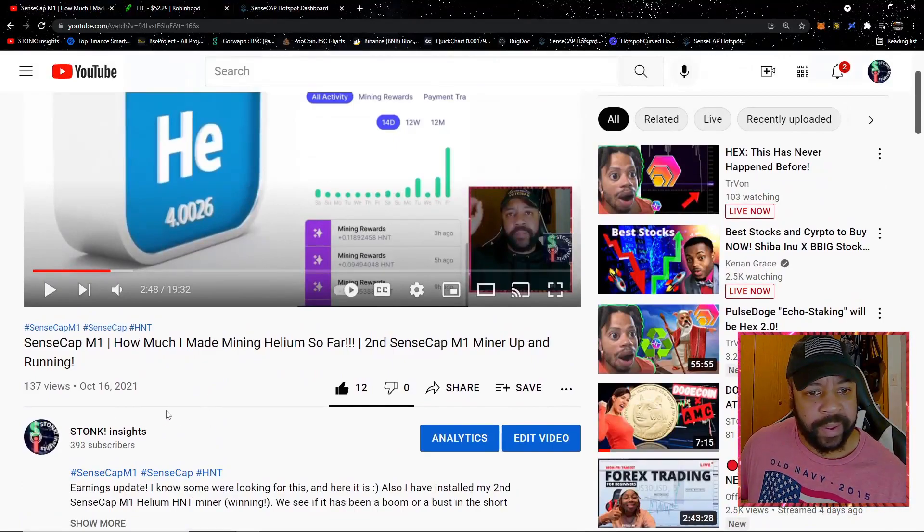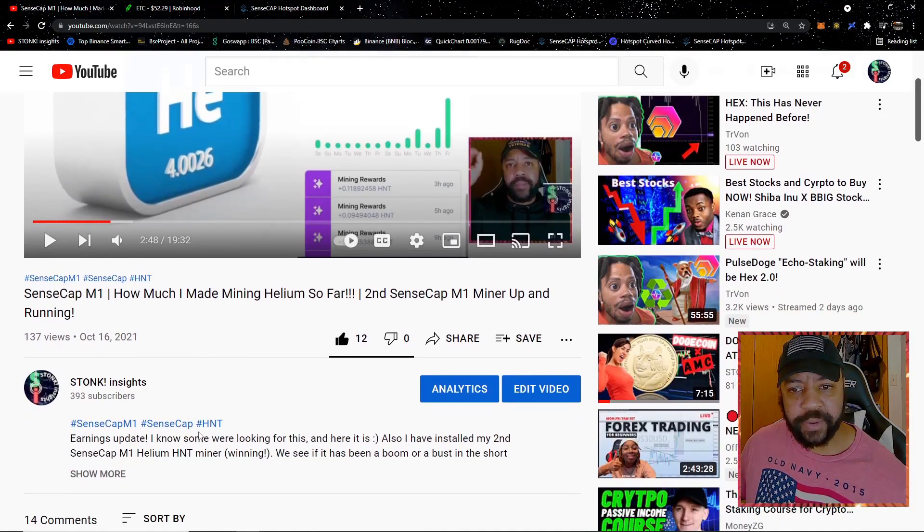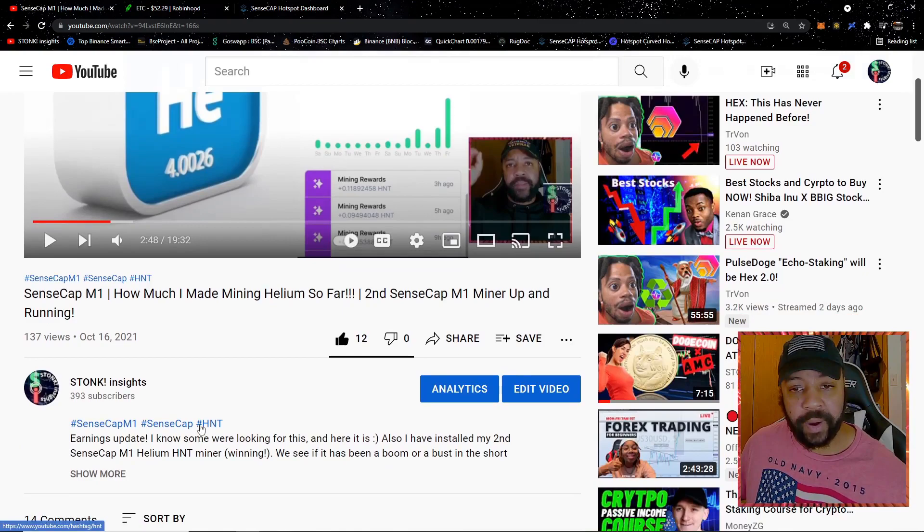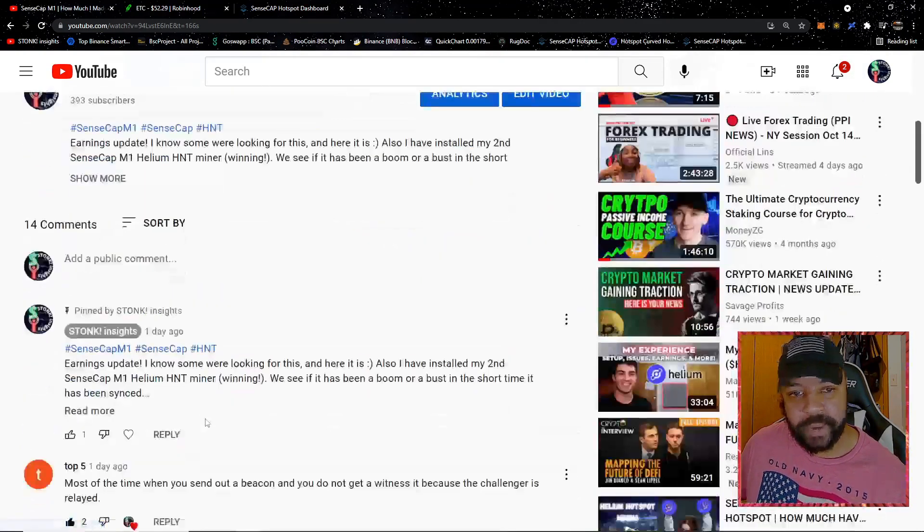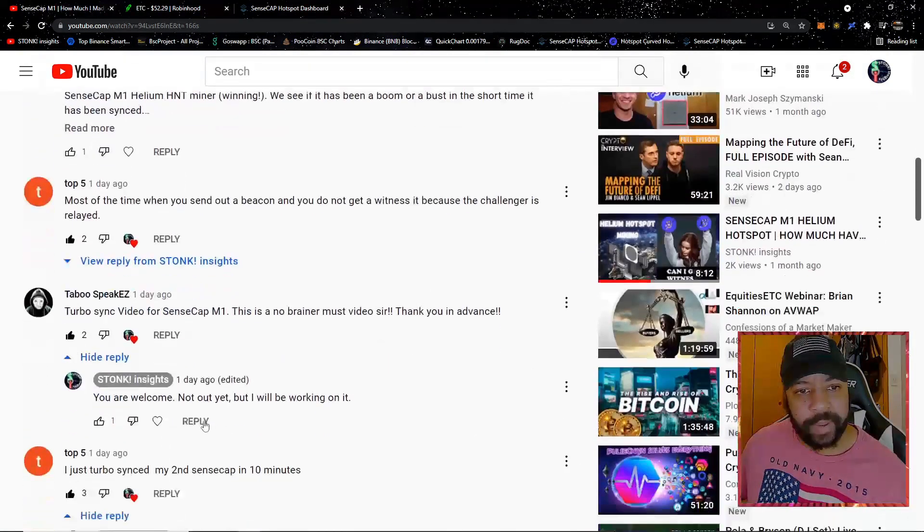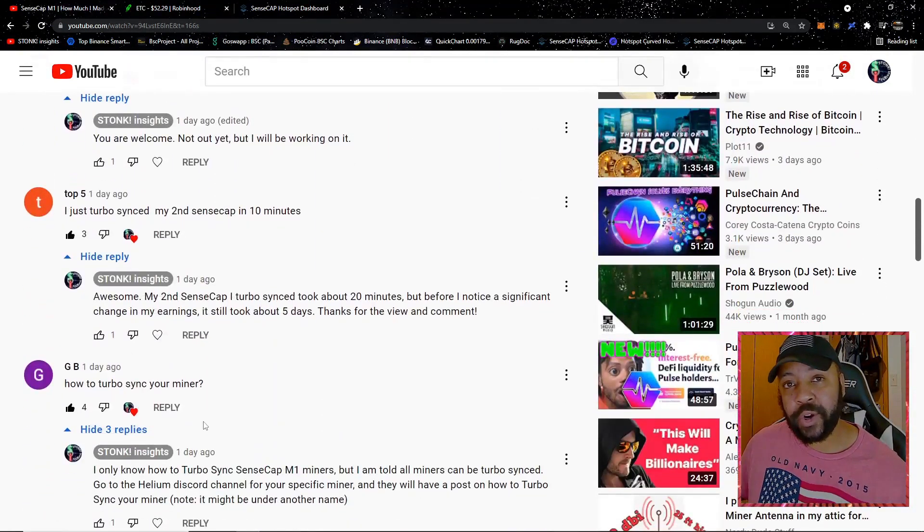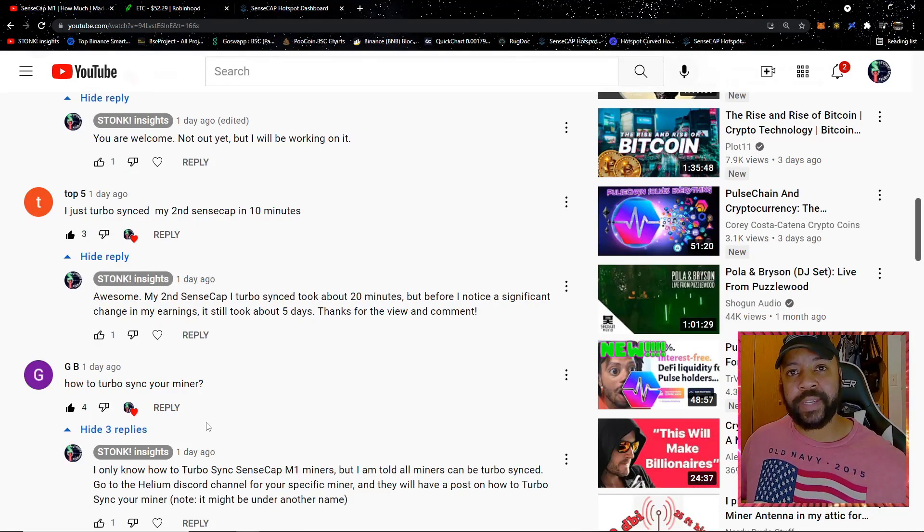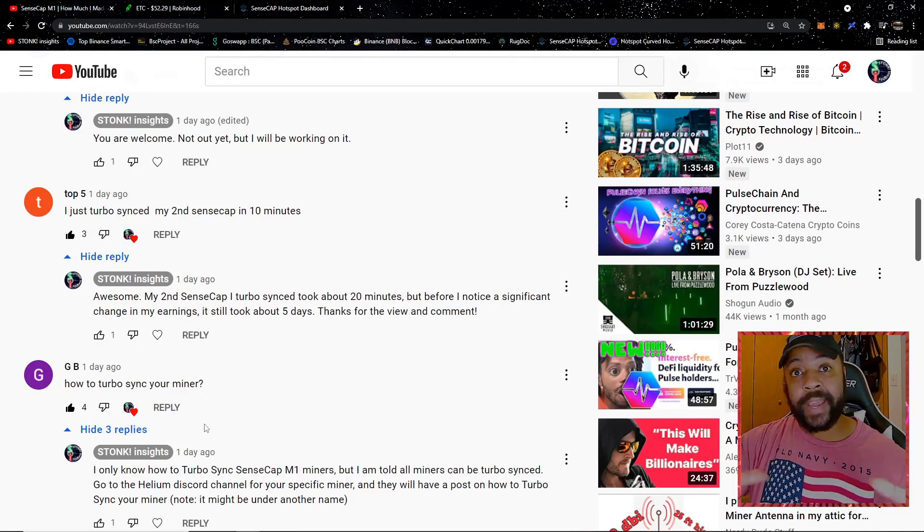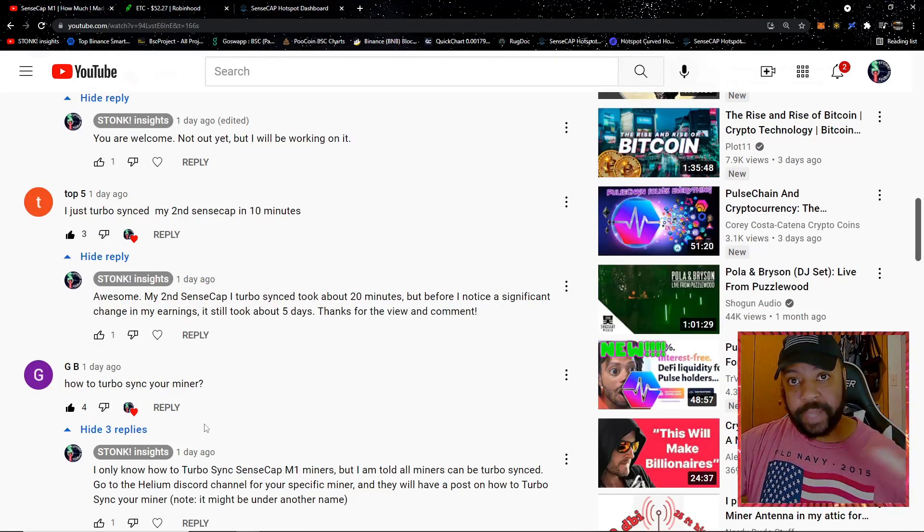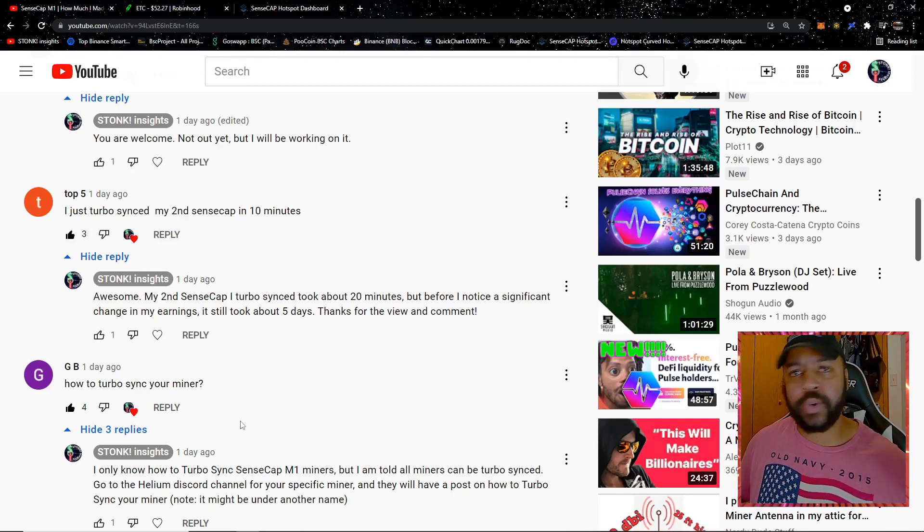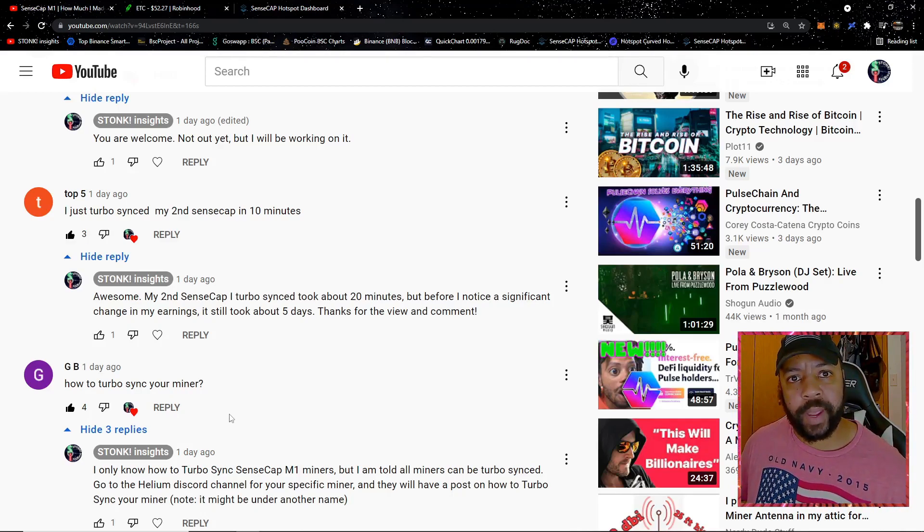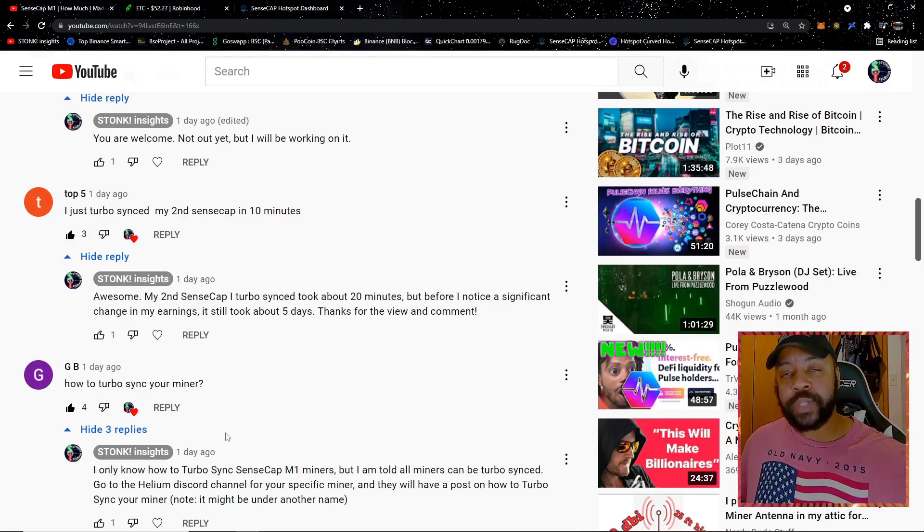I had my second Helium miner, a SensCap, up and running. I mentioned that I turbo synced that SensCap and went from having to wait five days to be synced to the blockchain to under 20 minutes.